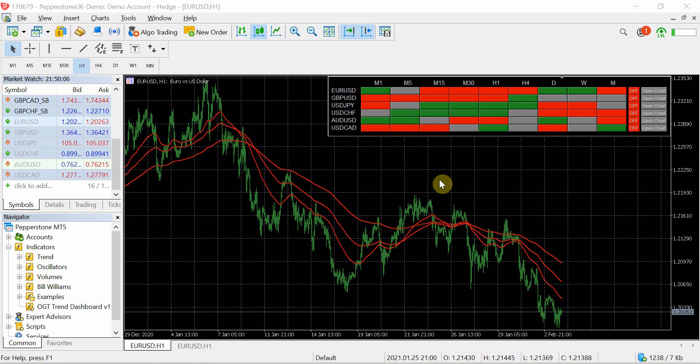What's up you guys, Zoeb here from OneGlanceTrader.com. Today marks a historic moment on the OGT YouTube channel because it's my first ever MT5 indicator release.